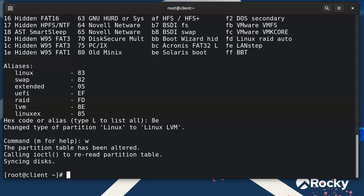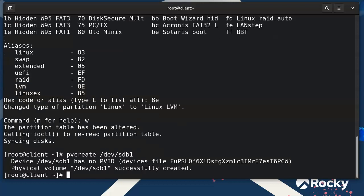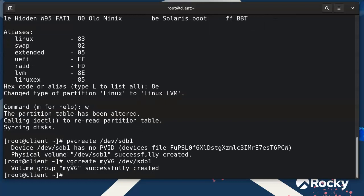I'll go ahead and write that. Before creating the volume group, I need to initialize this partition as a physical volume, so I'll run 'pvcreate /dev/sdb1'. Now it's initialized as a physical volume. Next I'll run 'vgcreate myvg /dev/sdb1' to create a volume group with that device already added.